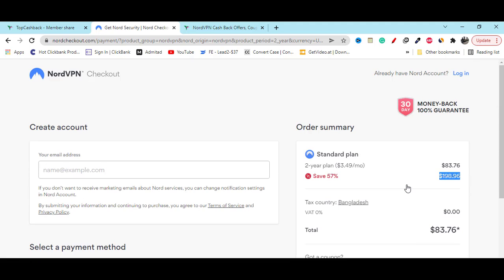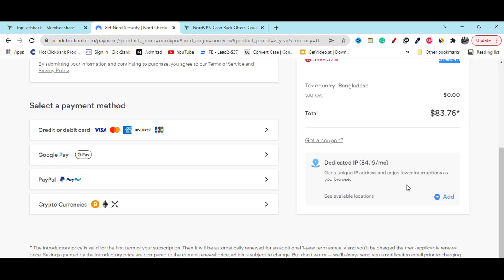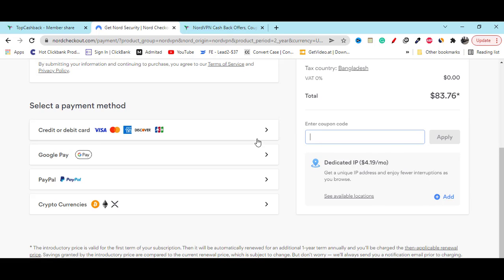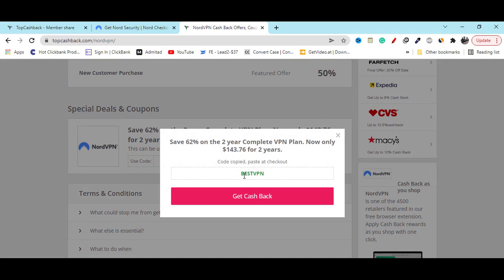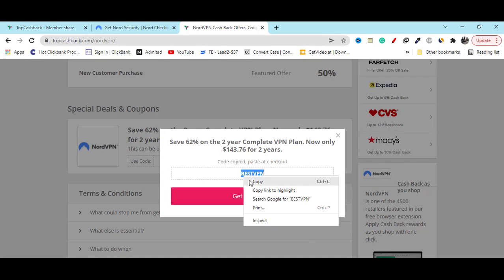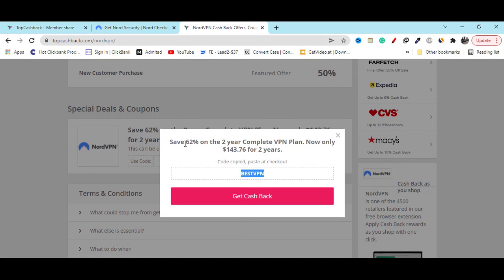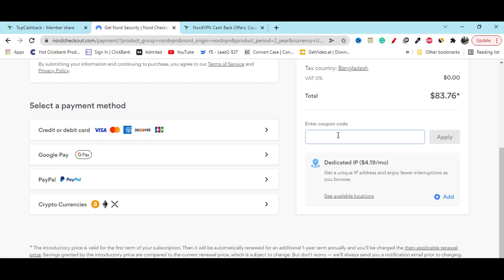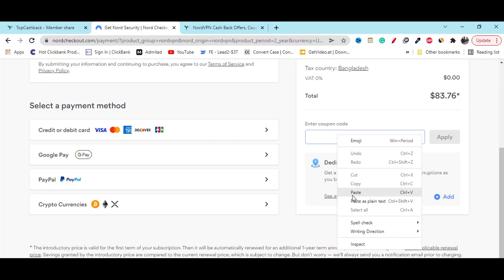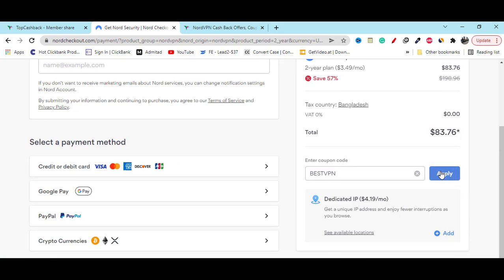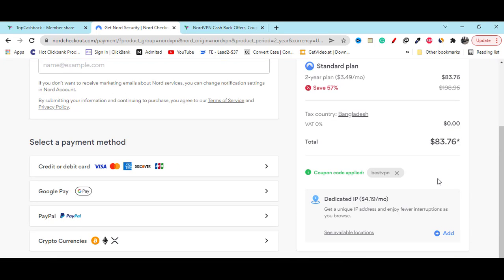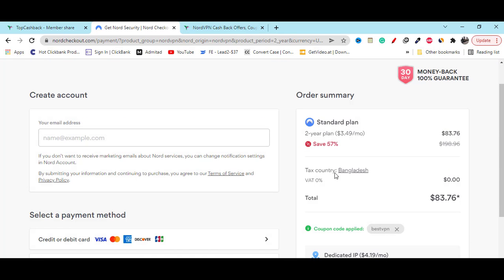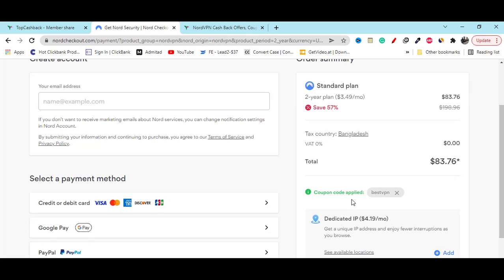The good part is if you also use this coupon code, here you can see you can also save 62% off. Here you can see if you apply this coupon, this coupon will work for you and give you more discount.